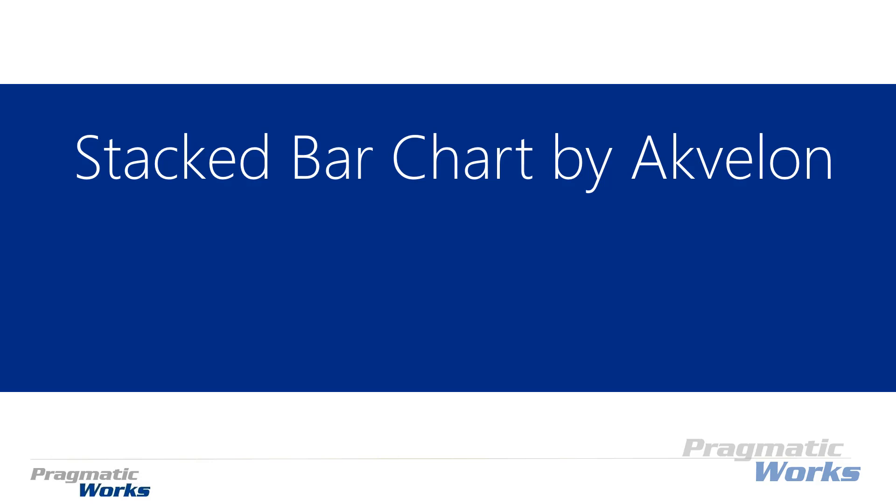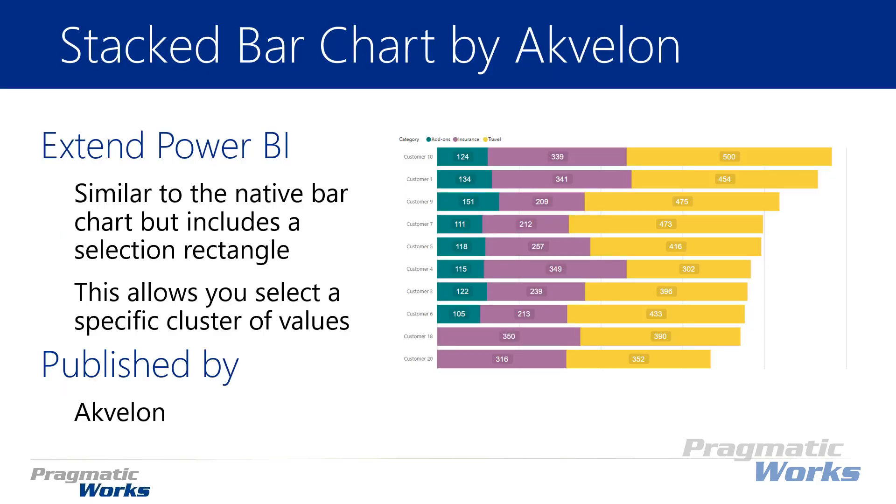Hi, welcome back to the Power BI Custom Visuals course. In this module we're going to be looking at the stacked bar chart by Akvelon. Now the stacked bar chart by Akvelon is very similar to the native bar chart, but the big difference is the selection rectangle that's made available to you in this visual that allows you to select a cluster of values that you have within the bar chart.